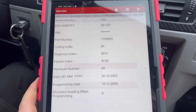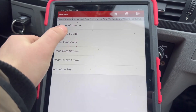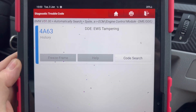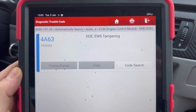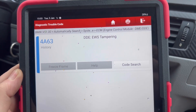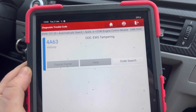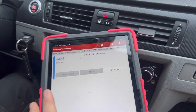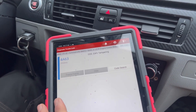We already connected to the system and read the fault codes. We have BMW fault code 4A63 EFS tampering. Let's look at what you have to do with this fault code.